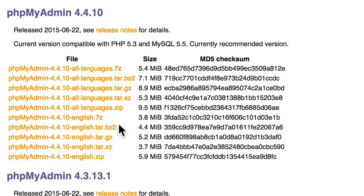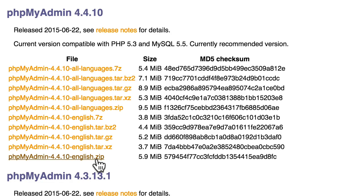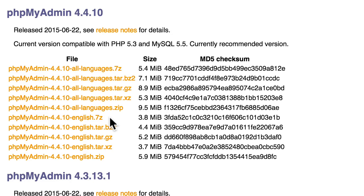You'll see there are quite a few options here for just English. The only difference is the compression format. So if you're more comfortable with zip files, get that one. If you like tarballs, you should get one of those. If you know what 7-zip is, then you win, and you get to use that one, because it's the smallest.